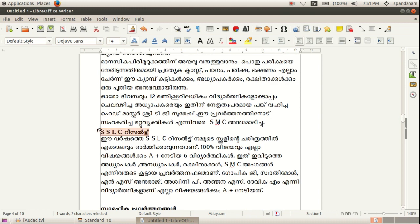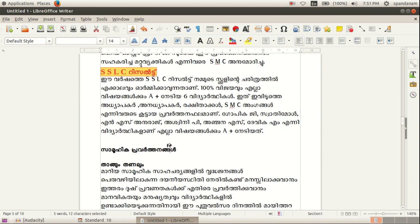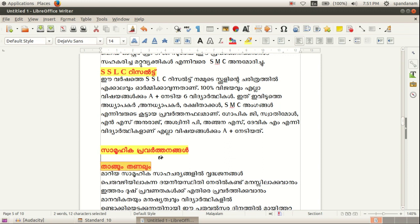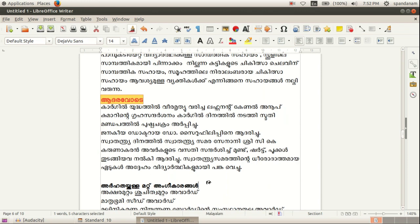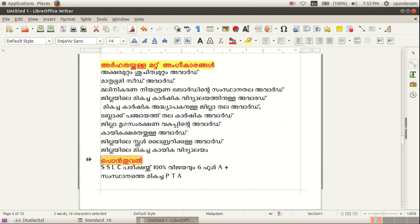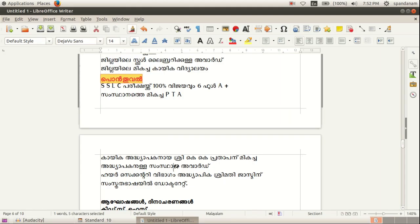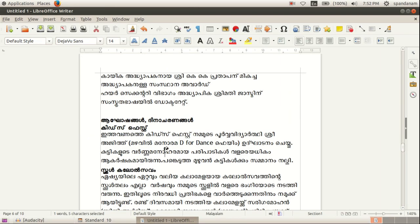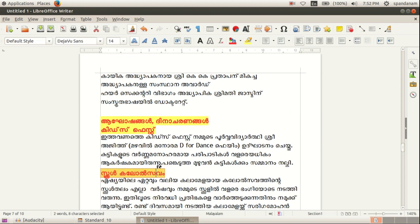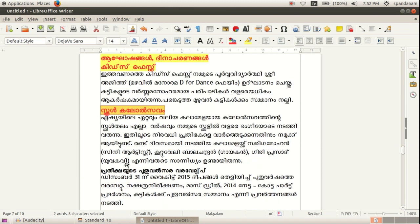This method can be used for changing the format of headings in a small document. We can also use other techniques for selecting a format for headings and subheadings of our school report.